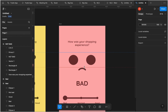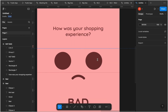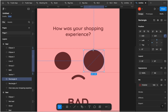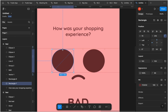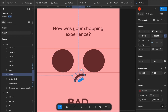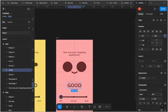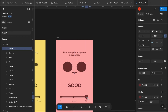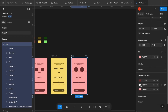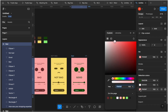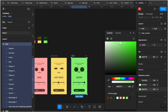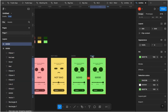Make another duplicate for the last feedback state: 'good.' Draw two ruler guides to indicate how large to make the eyes. While holding Shift, click and drag to increase the size of the two eyes until their ends touch the rulers. Then select the mouth and rotate it while holding Shift to get a perfect rotation into a smile. Edit the artboard name to 'good,' drag the bigger slider ellipse to the rightmost position, and update the colors to darker green for foreground and lighter green for the background.